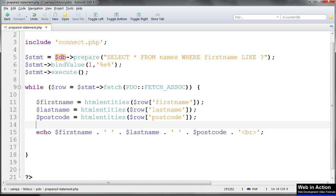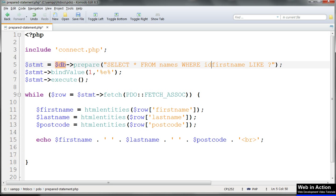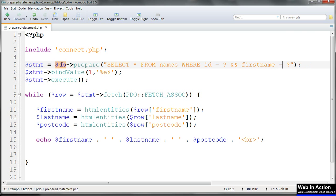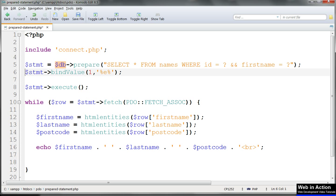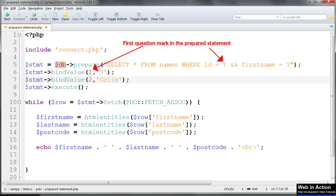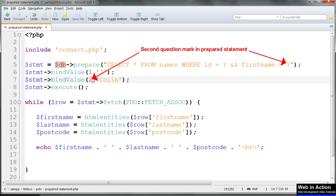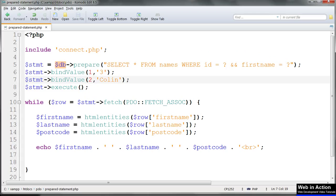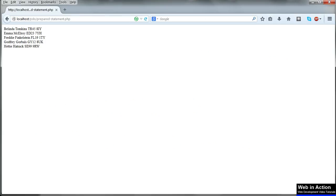We can have more than one placeholder question mark, specifying that more than one field name is being searched for. So put in WHERE id equals question mark AND first_name equals question mark. In that case we need two bind_value lines — that's looking for an ID as the first question mark with the value of 3, and the question mark in position 2 is the first name. Refresh and we should get just the one matching record displayed.